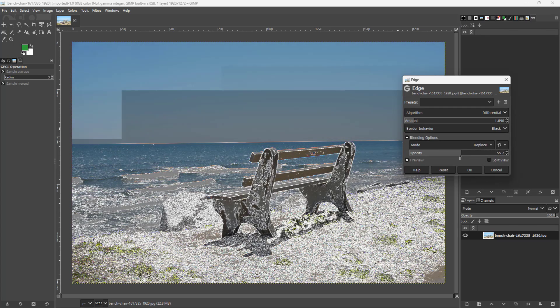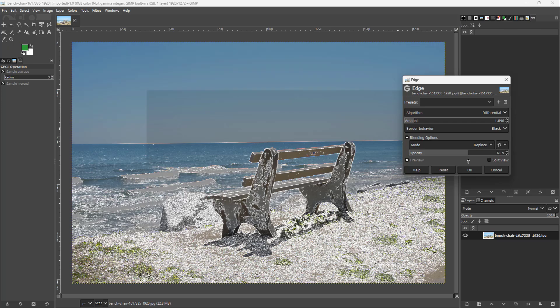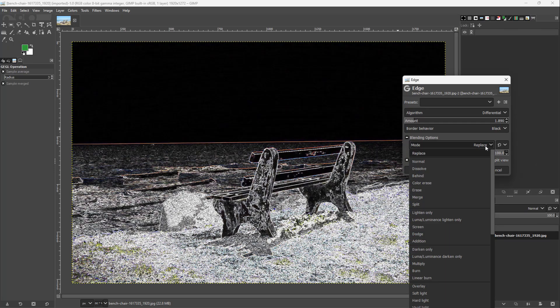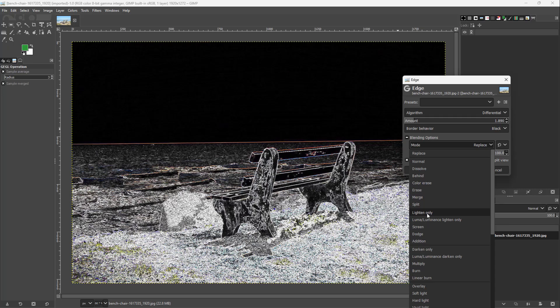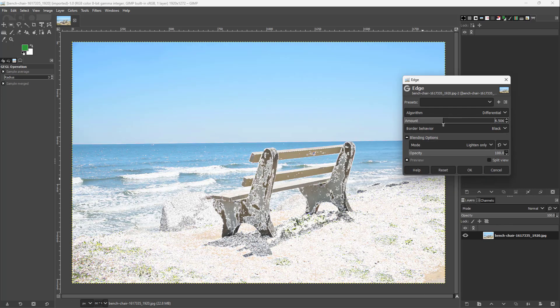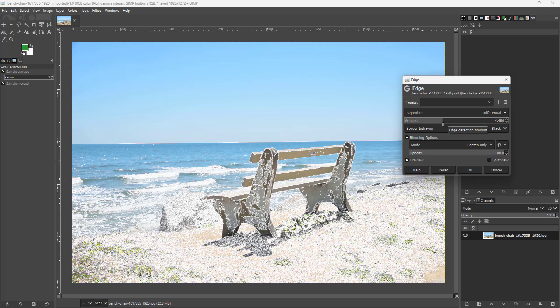You can change the opacity and you can see the edges along with the original picture. Or you can utilize the blending mode over here as well to see the edges just like this.